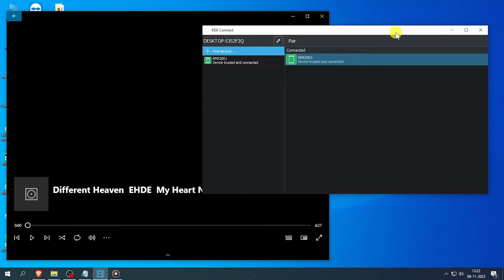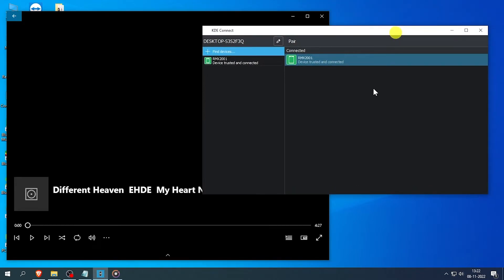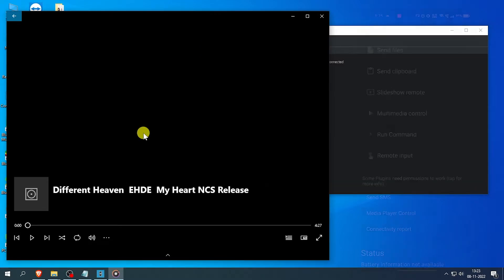The next feature is Multimedia Control. This feature allows you to control the media your computer is playing, and you can control the volume of your computer also.